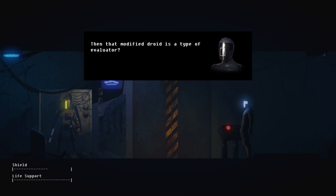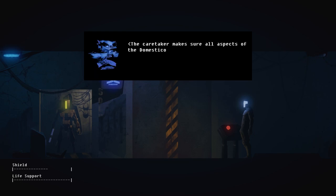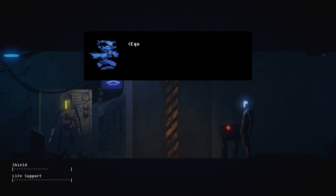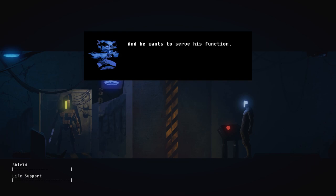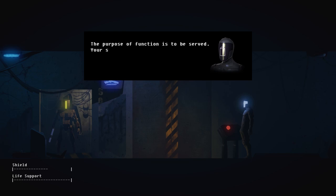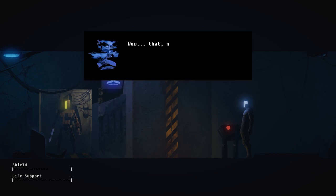Welcome to Domesticon warranty recycling depot number 127. Keeping your Domesticon products efficient so you don't have to be. God, I hate that. This was a recalibration facility built for assessing and addressing deviant AIs and malfunctioning hardware. The caretaker makes sure all aspects of the Domesticon facility are functioning optimally. Equipped with holographic blading cells, it will adapt appearances to greet you with a task appropriate face.